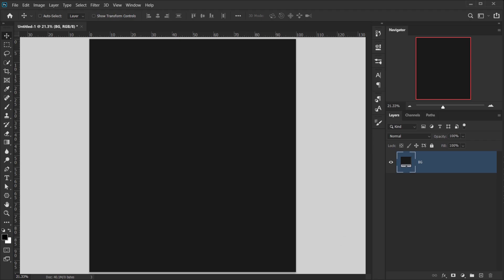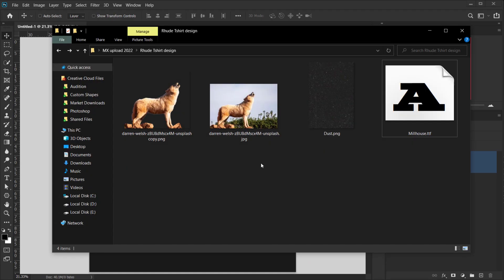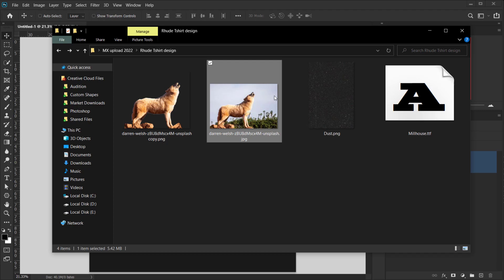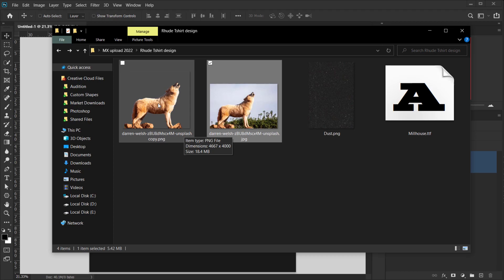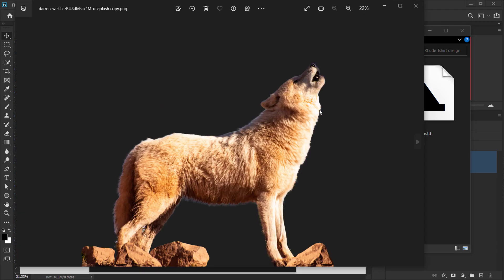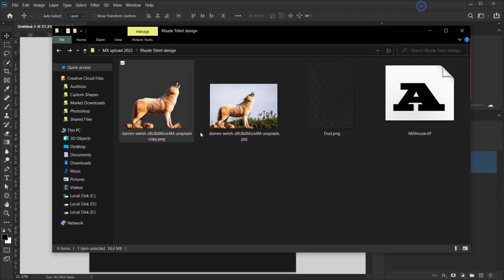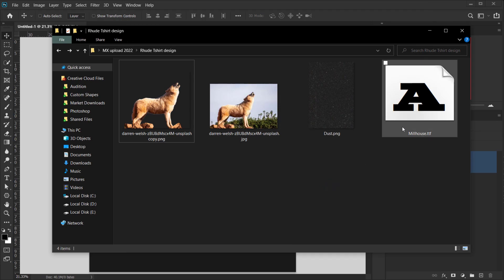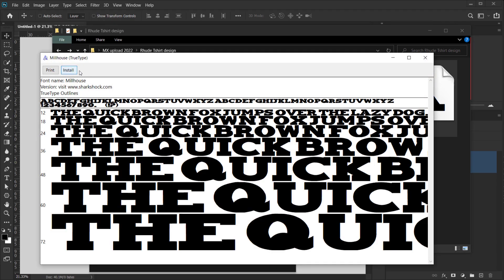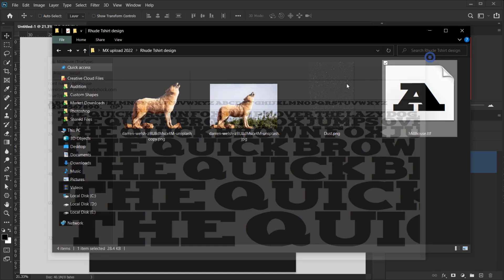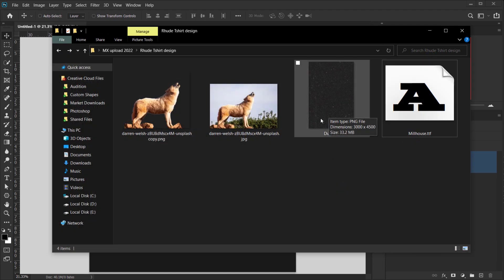Now let's jump to our file. I already have the wolf image from Darren Welch, already cut as a PNG so we don't waste time cutting it. We're also going to use the Millhouse font — if you don't know how to install it, just double-click the font file and press Install. We'll also be using a dust texture as a PNG.